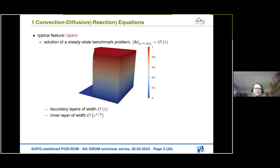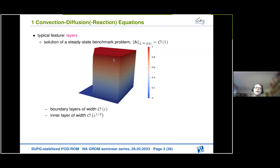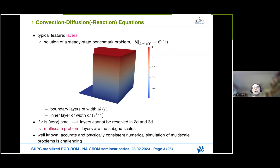This solution arises when diffusion is very small — for instance, epsilon equal to 10 to the minus 6 or 10 to the minus 8 — which is a typical case in applications. In chemical engineering problems, the difference between the orders of magnitude of diffusion and convection is often around six orders. Asymptotic analysis shows that boundary layers are of size epsilon and the interior layer of size square root of epsilon, so for small epsilon they cannot be resolved in two or three dimensions, making the problem complicated for numerical simulation.